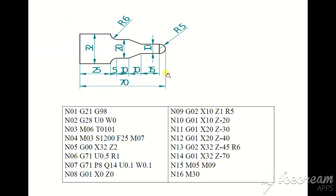G01 linear interpolation, feed rate F500, X10 Z-25.